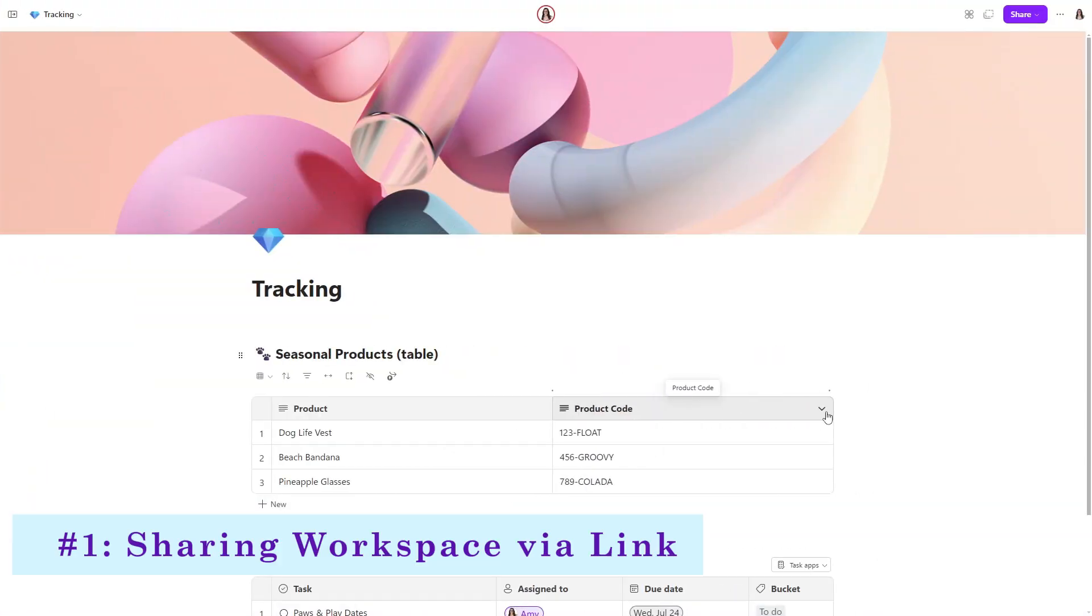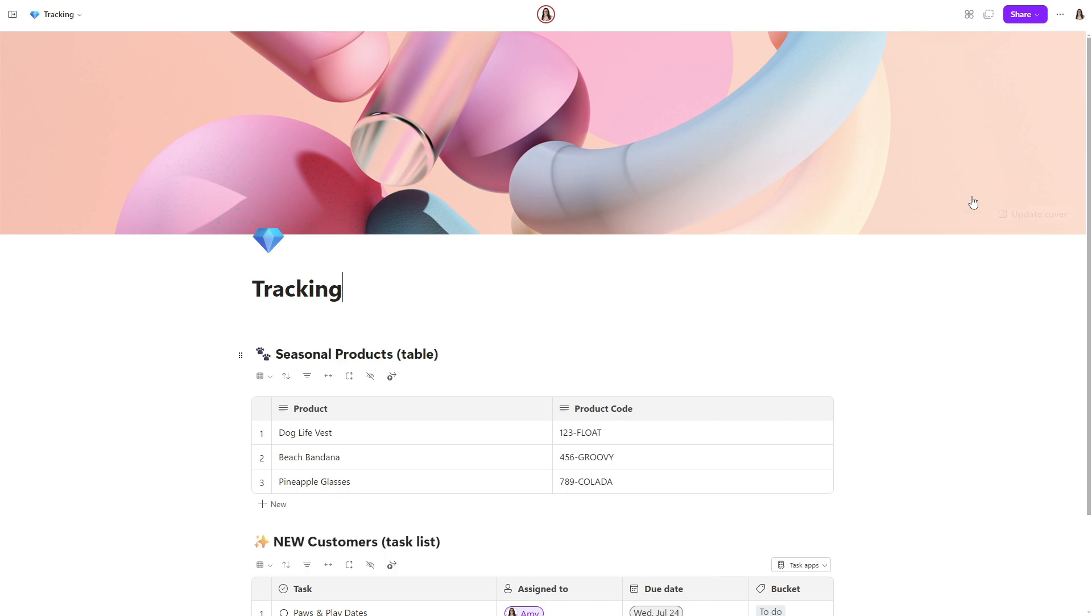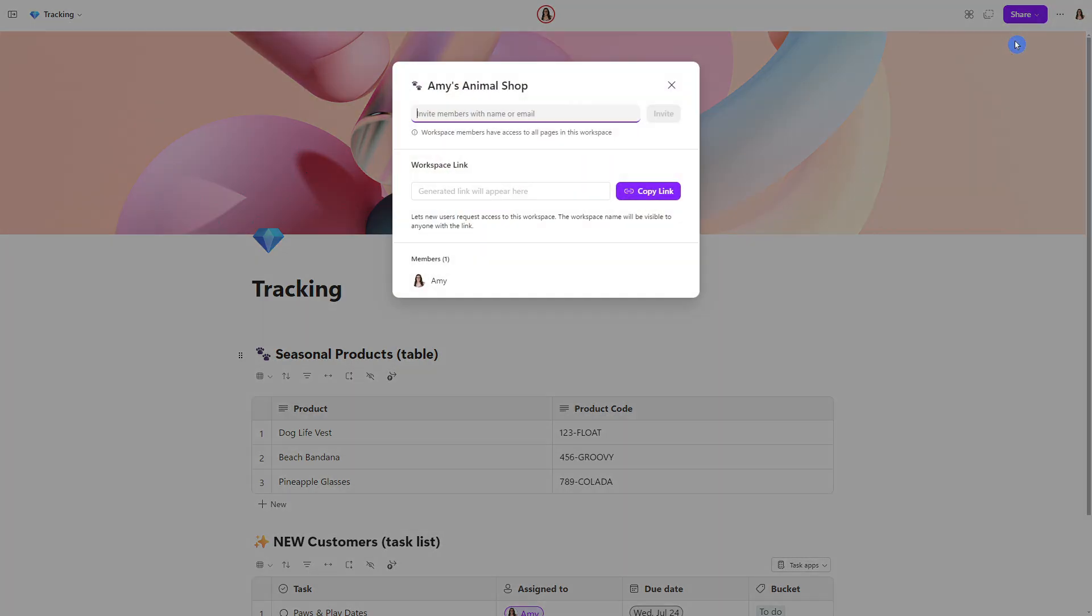Here we are in Microsoft Loop and the first feature is improvement for sharing a workspace with a group of people via a link. Let's head on up to this share button on the top right corner and select workspace. Previously, we would have to invite them individually by name or email via this box here, which you can still do. But the new feature is the ability to generate a link that can then be shared with a group of people for them to access this workspace. So let's go ahead and select copy link and see this full circle.